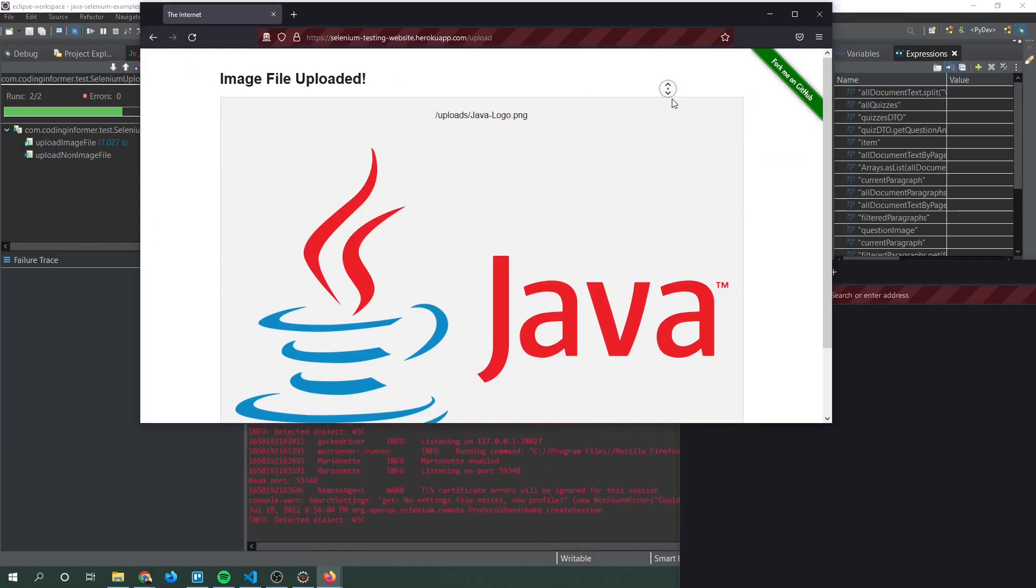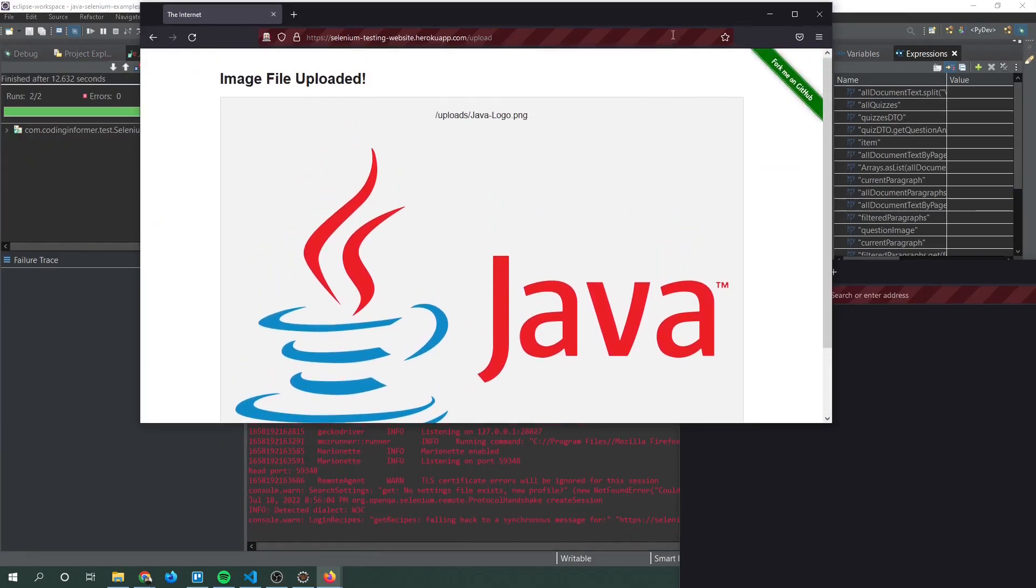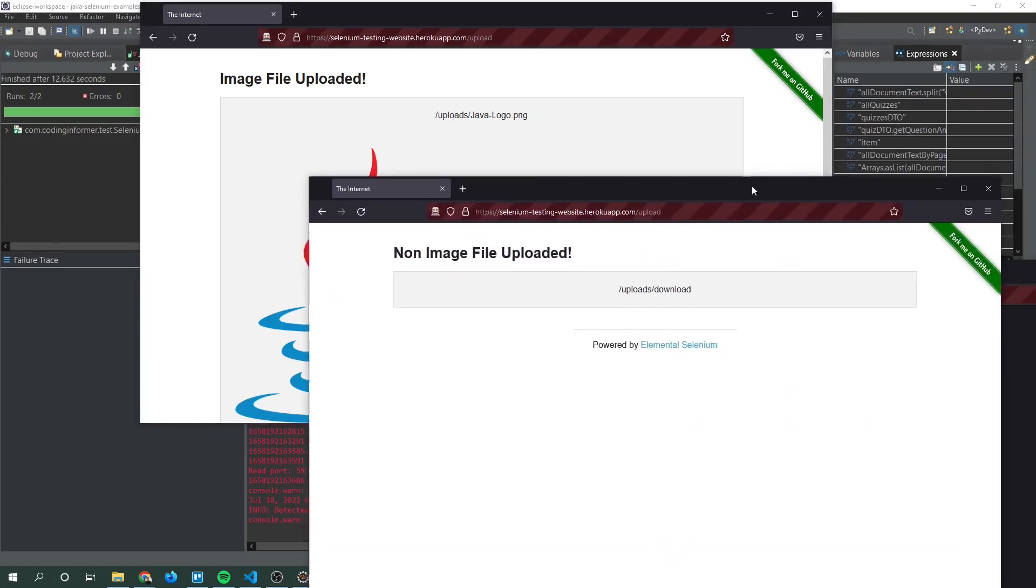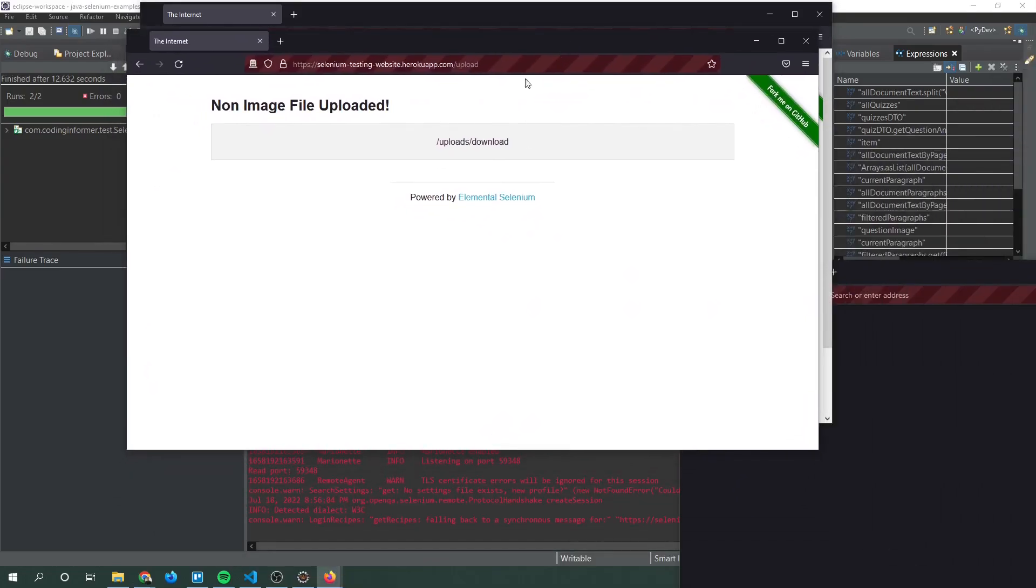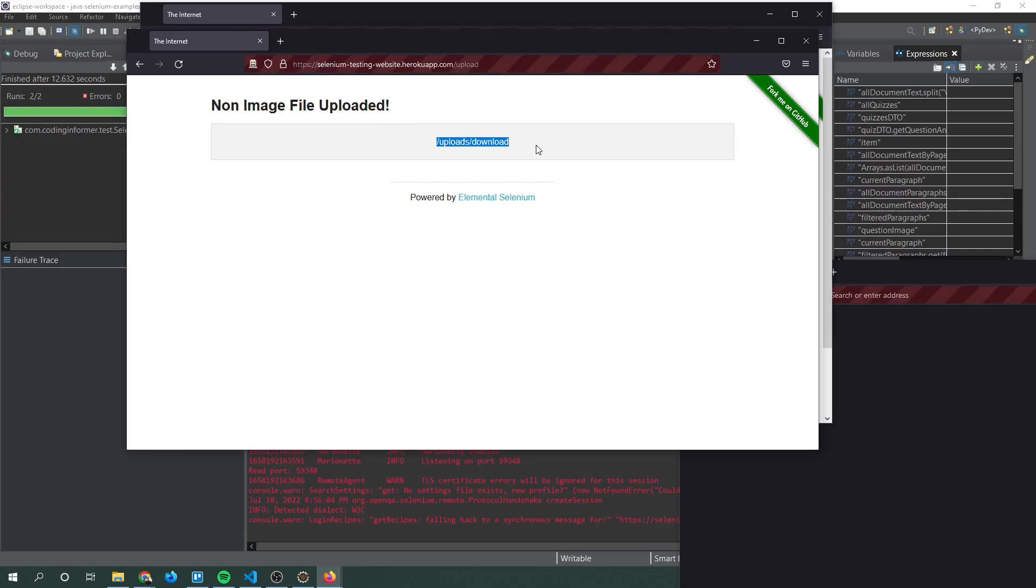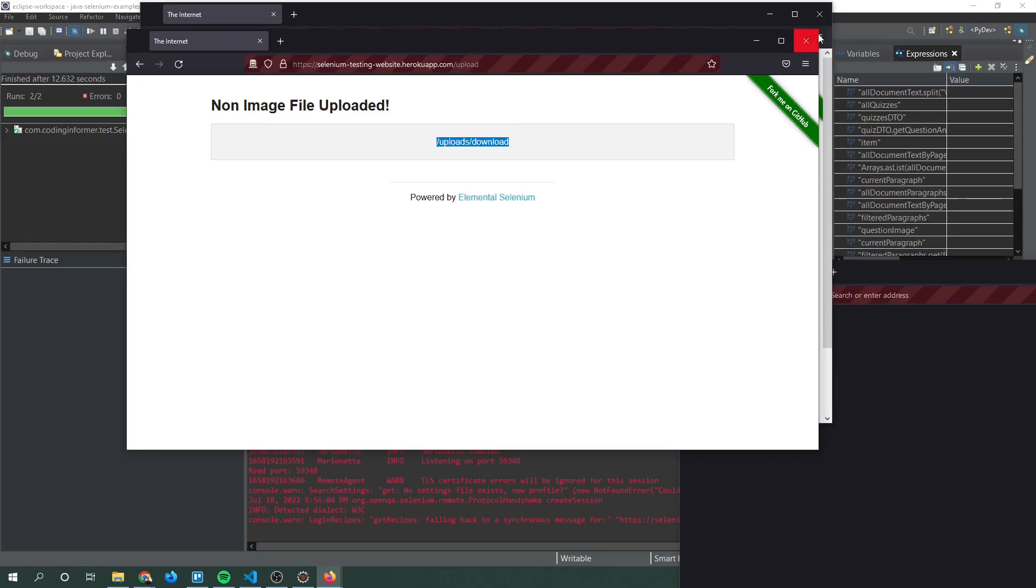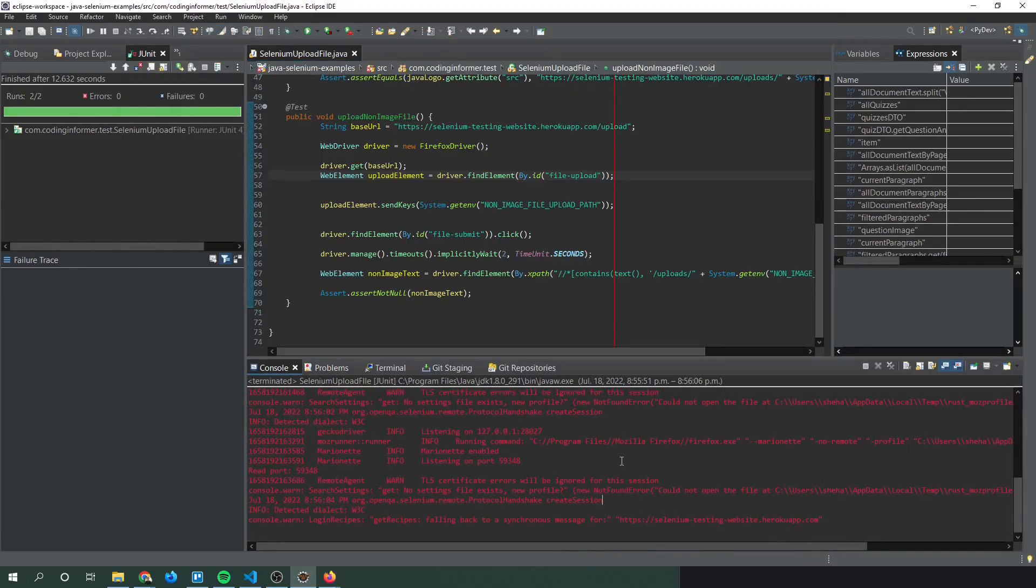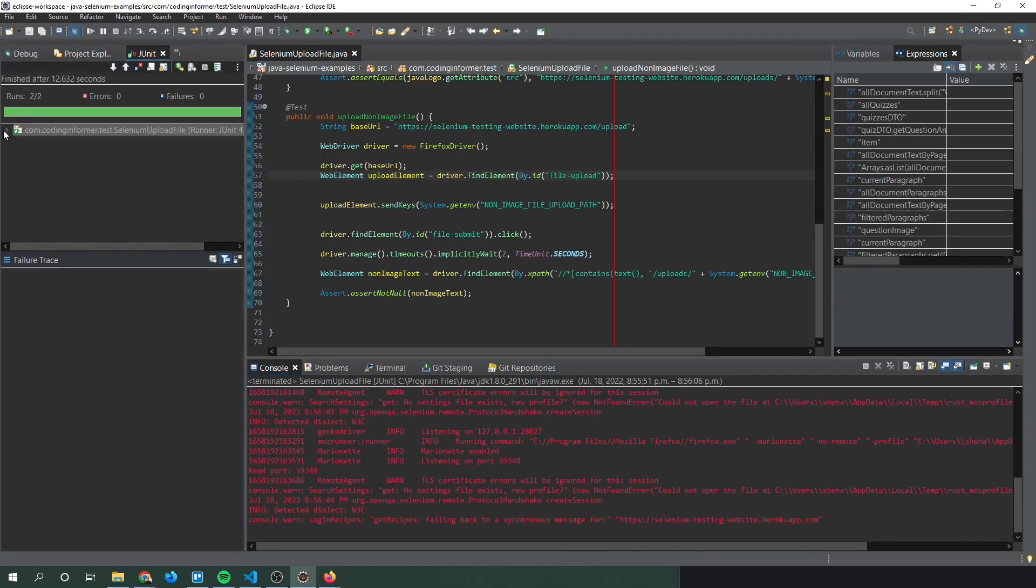And you can see image file uploaded. So this is the first test which uploads the image file. And here's the second test. So non-image file uploaded. And this test doesn't show an image because an image wasn't uploaded. Rather it shows the file path of the non-image file.